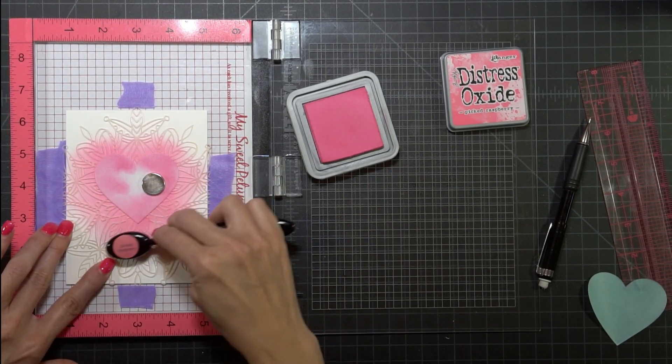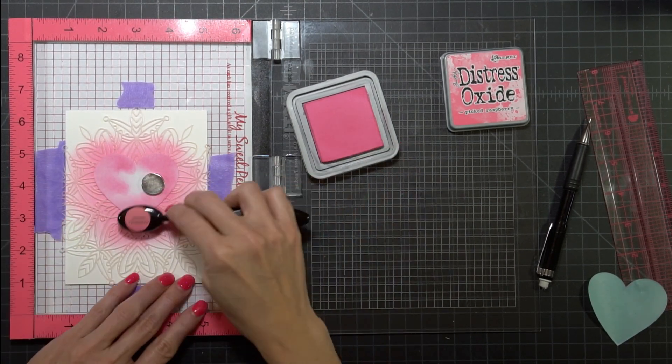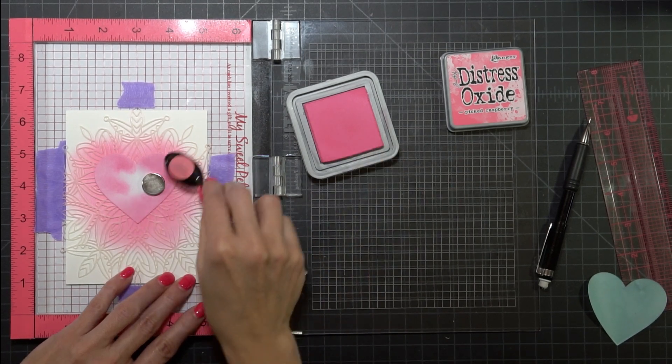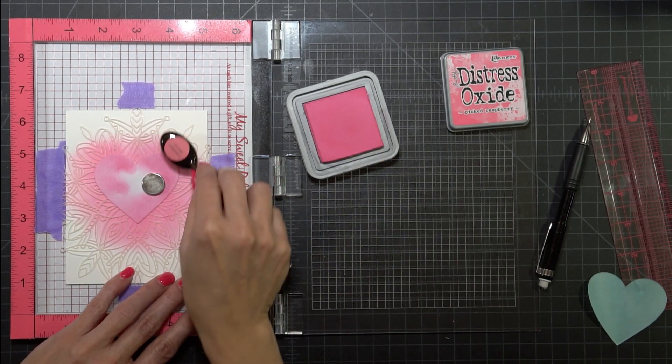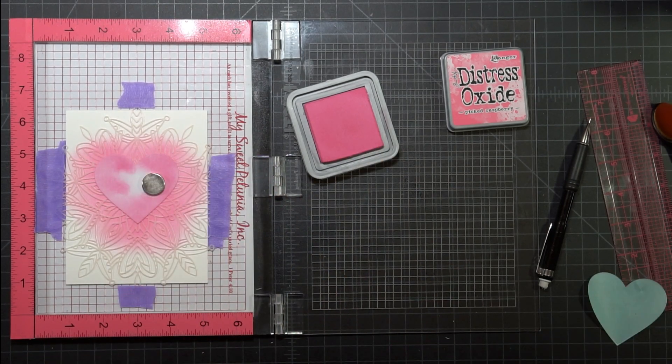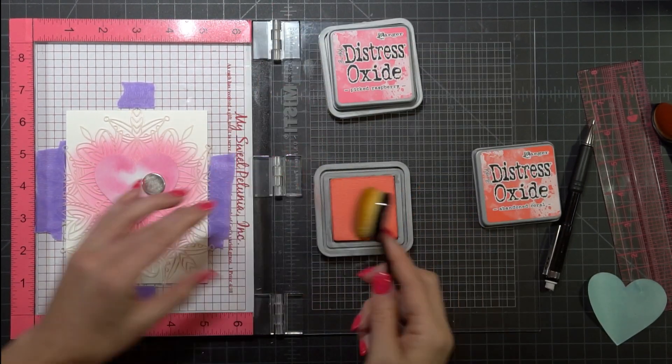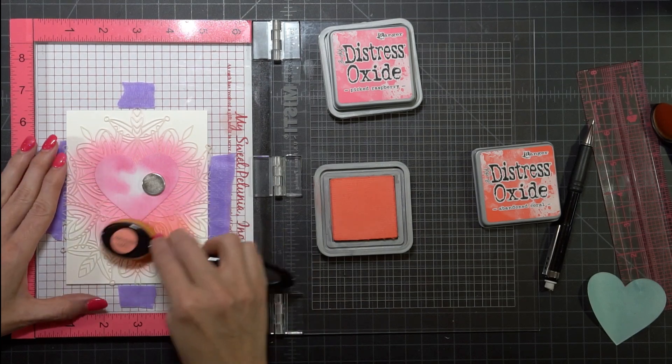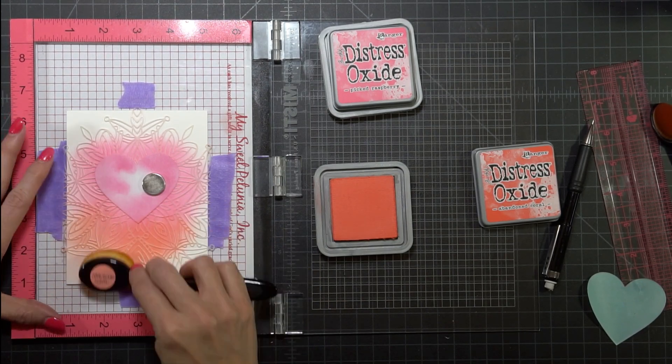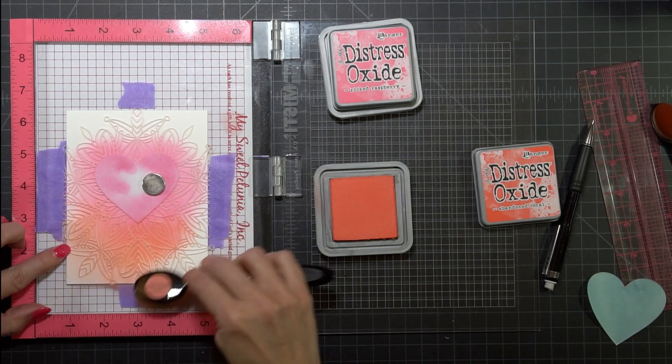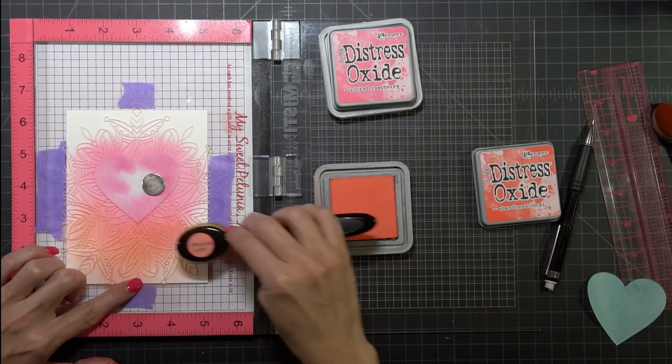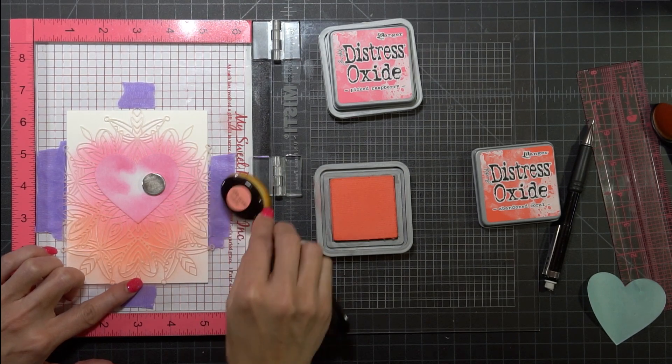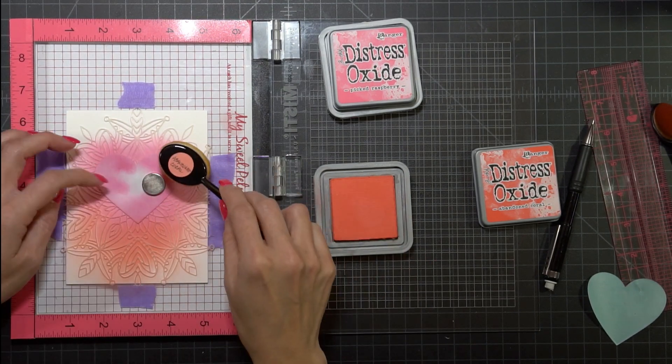Once I get this down I'm going to add a little bit of the Abandoned Coral. I did use a bigger brush and I'm trying to keep the Abandoned Coral so that it's really light on the edges.